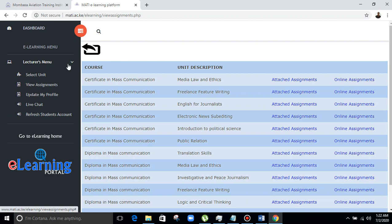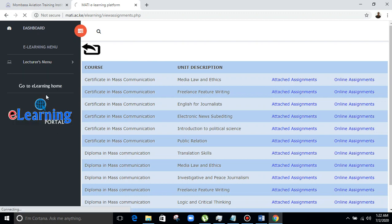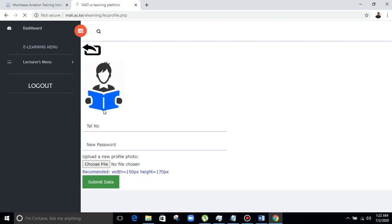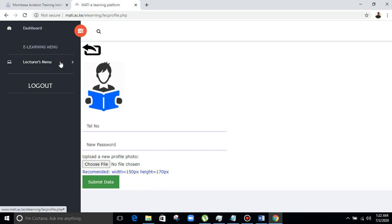Now we can go to another module — 'Update Profile'. The lecturer will put in their telephone number, then set a new password. As a lecturer, you can also upload your photo, but you should use the recommended dimensions: width 150 pixels by height 170 pixels. Then submit data.